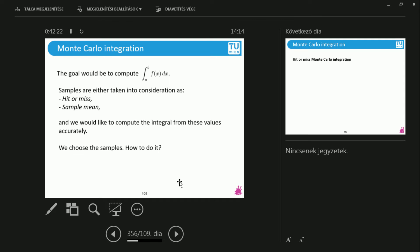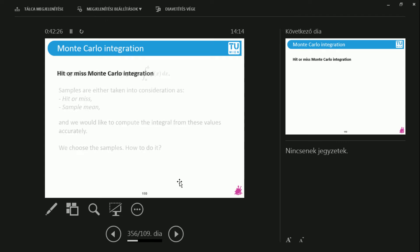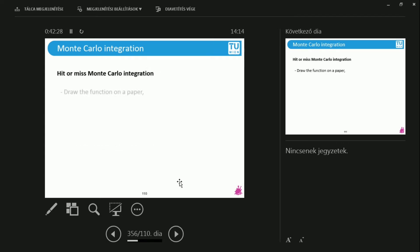At all times, we can choose how to take samples from this function. Let's take a look at this. This is the recipe like for wonderful Wiener Schnitzel. This is the recipe for Monte Carlo integration.